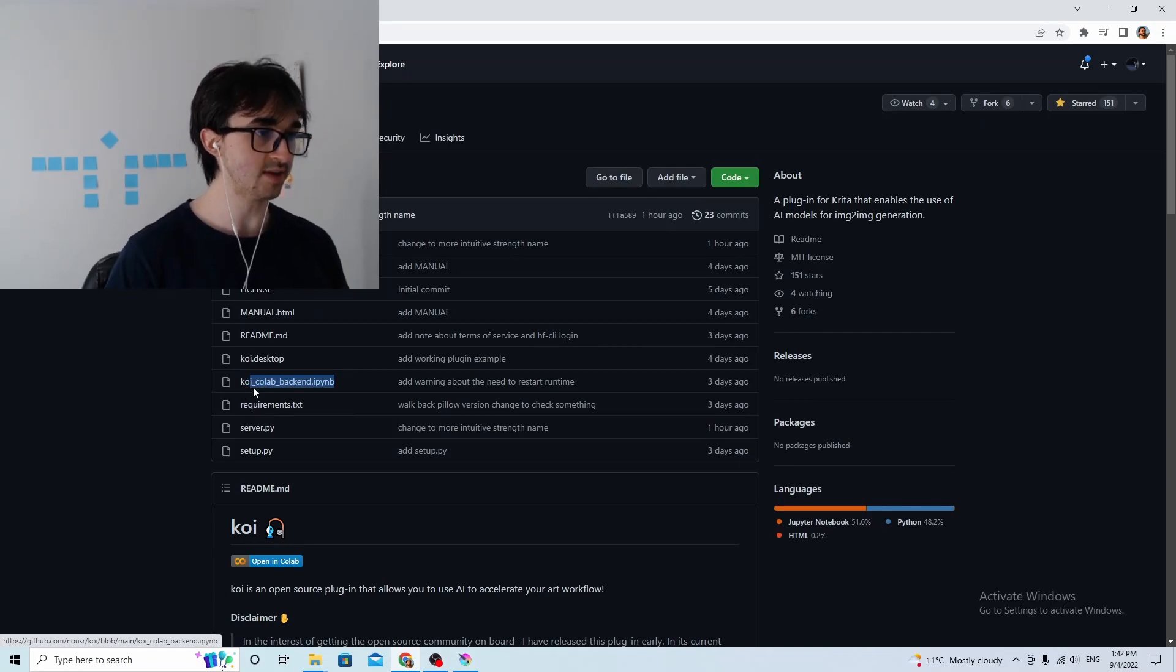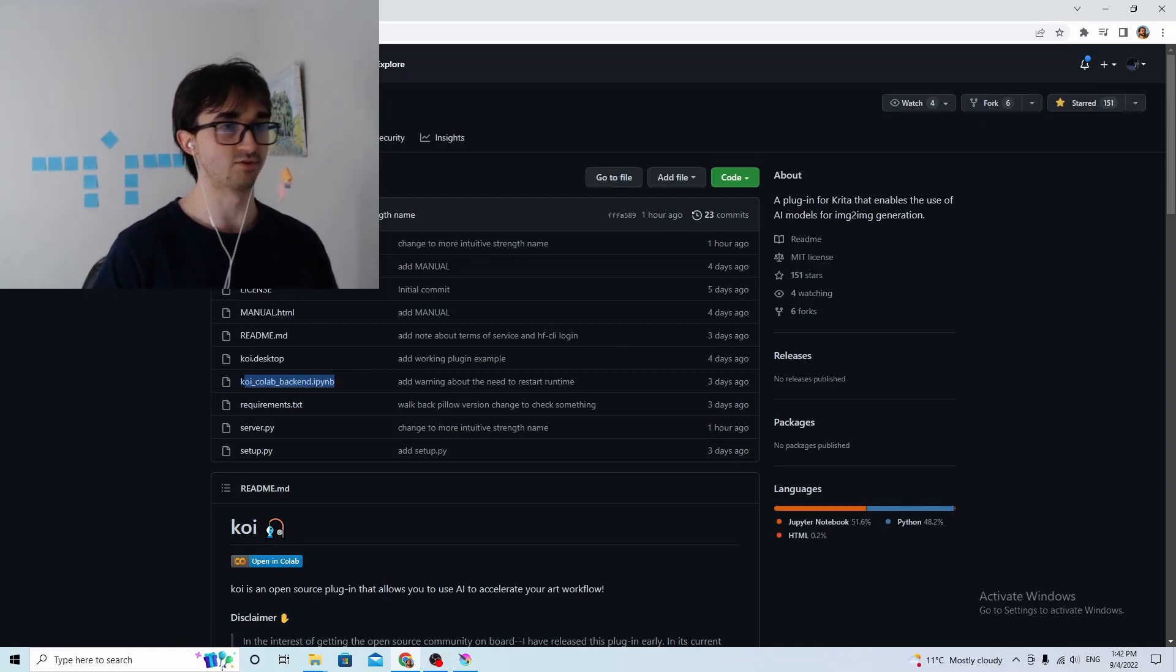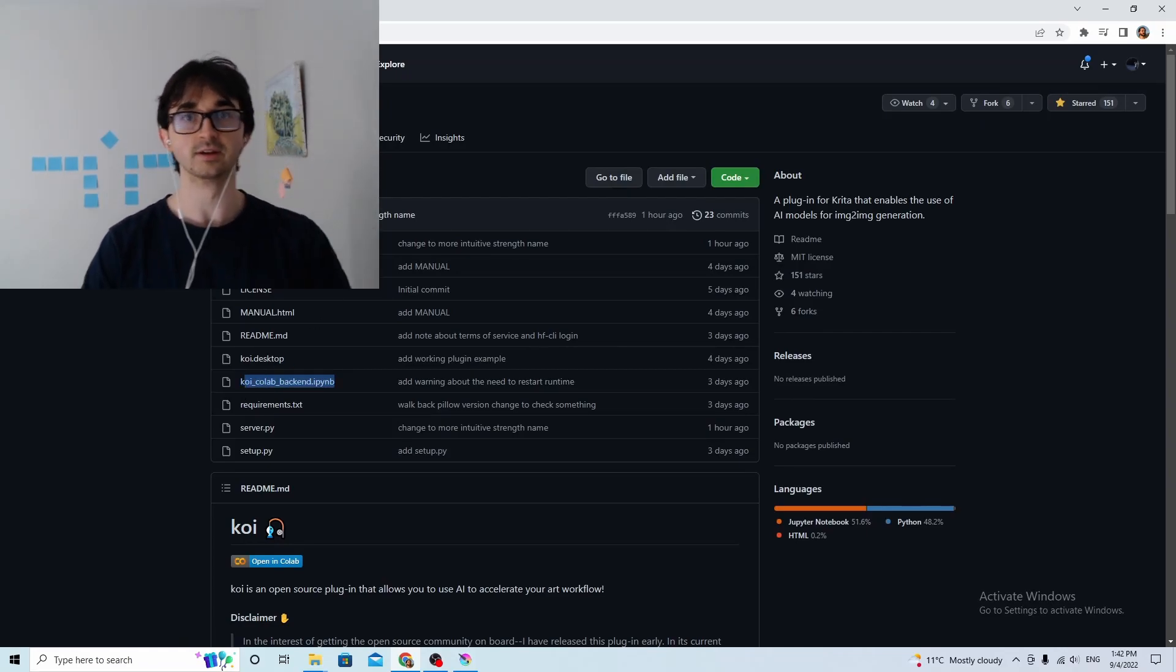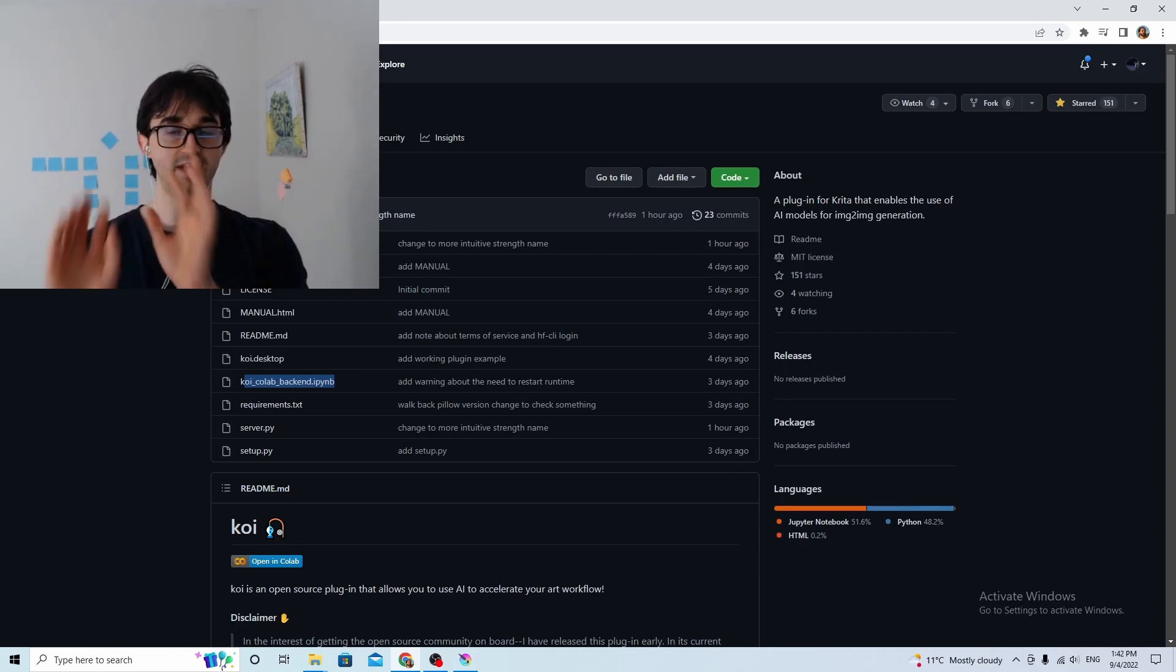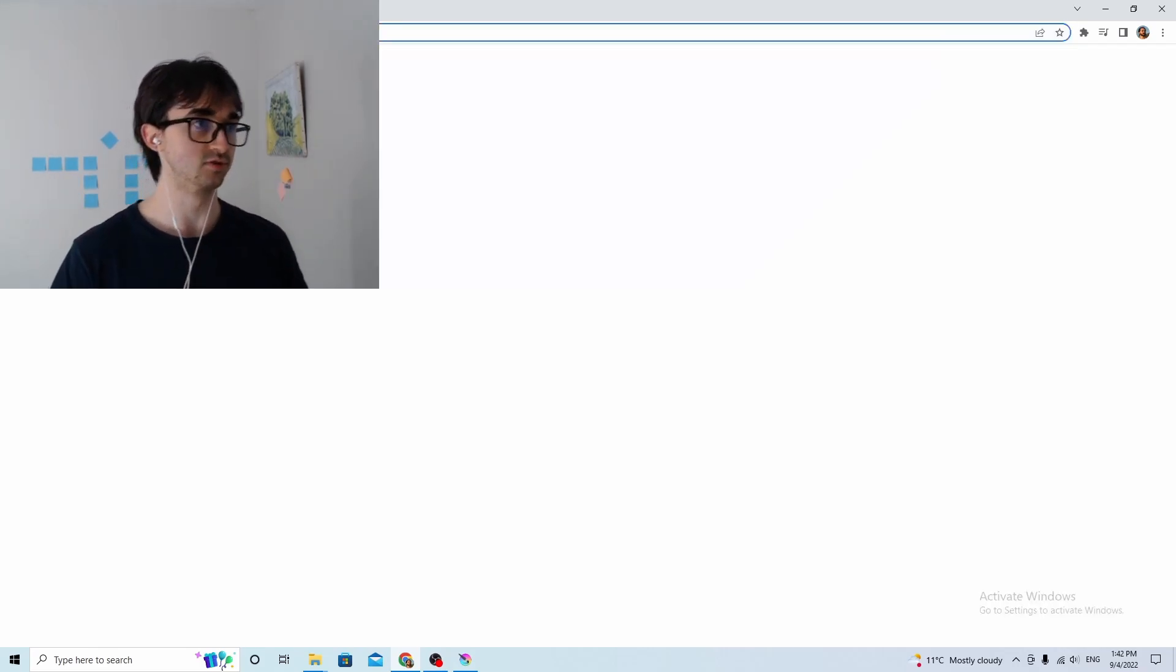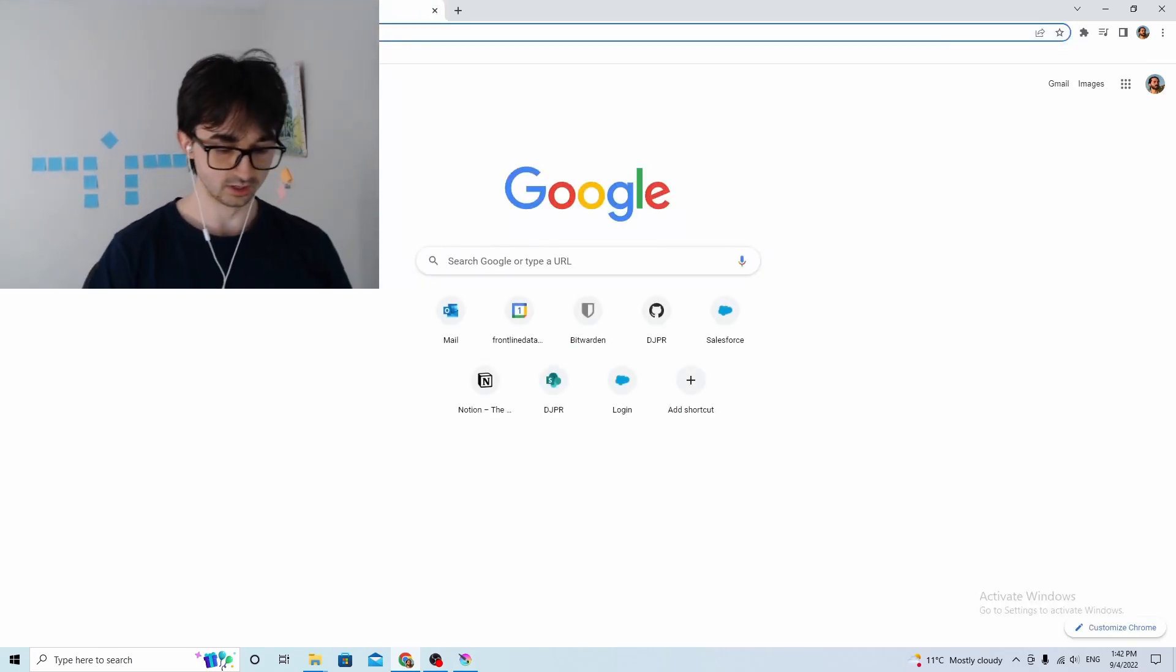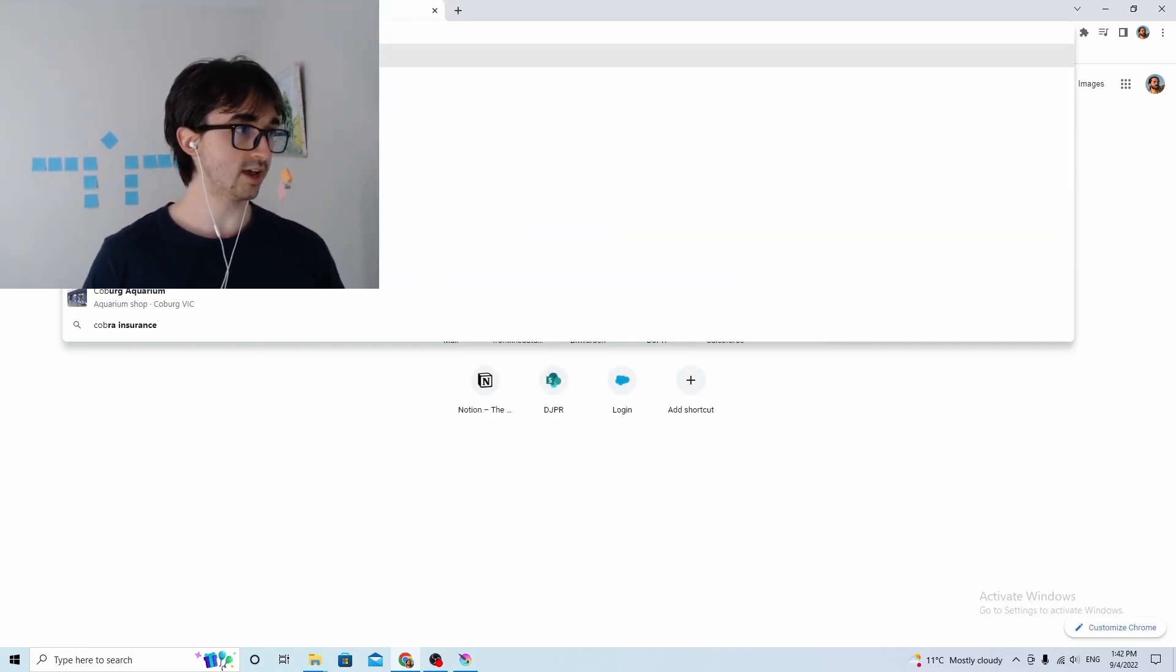My GPU isn't very good, so I want to use the Colab one, and that's also probably going to be easier for you if you haven't done much coding before. Because from my experience, installing GPU type libraries and things is terrible, it's a bad time, it makes me sad. So we're going to instead set up stable diffusion using Google Colab, and once that's done, we're going to make Koi talk to that stable diffusion instance.